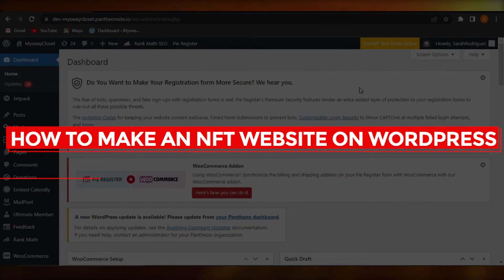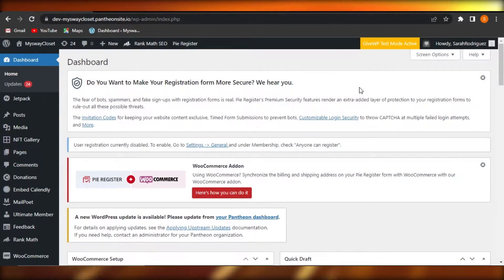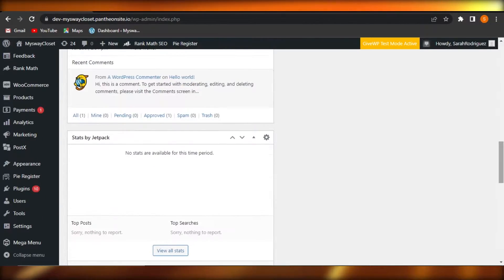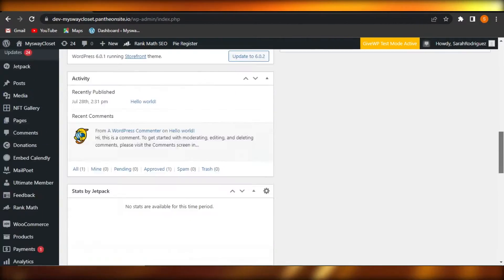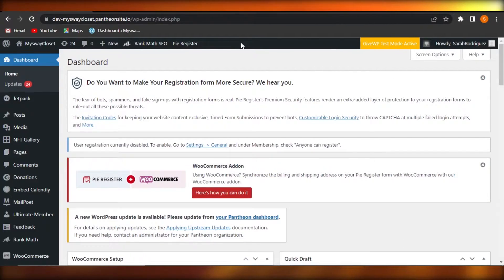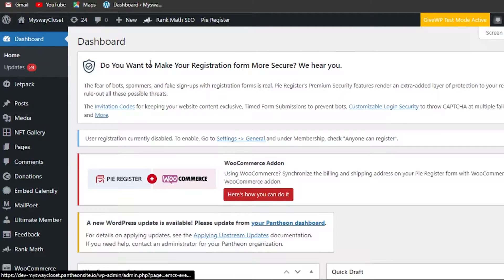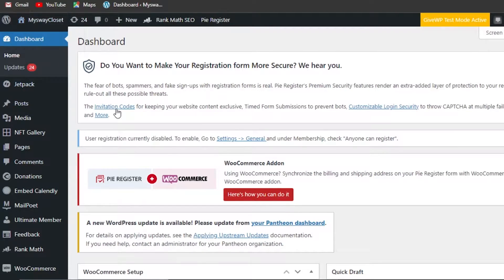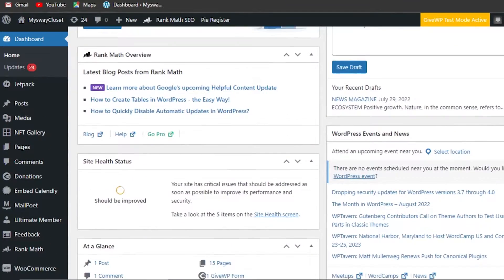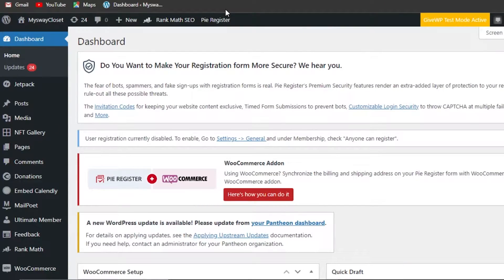Welcome back. Today I'm giving you a tutorial on how to create an NFT website on WordPress. First, what you need to do is open up WordPress.com. On your dashboard you can create a simple website and then change it into an NFT website for your project or collection.